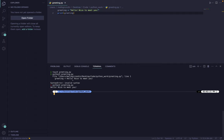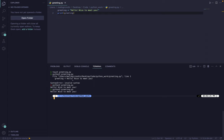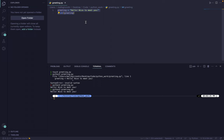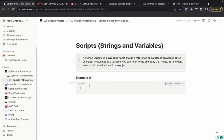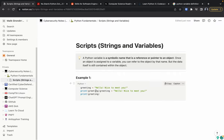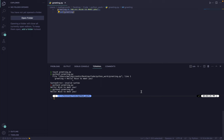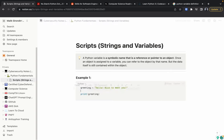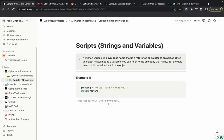The code works. So we defined a variable, put a string within it, and then used print — which is like 'cat' in Python — to print the output to the screen. Let's go back to Notion and paste that code in. There we go — we have the code block in our notes now.